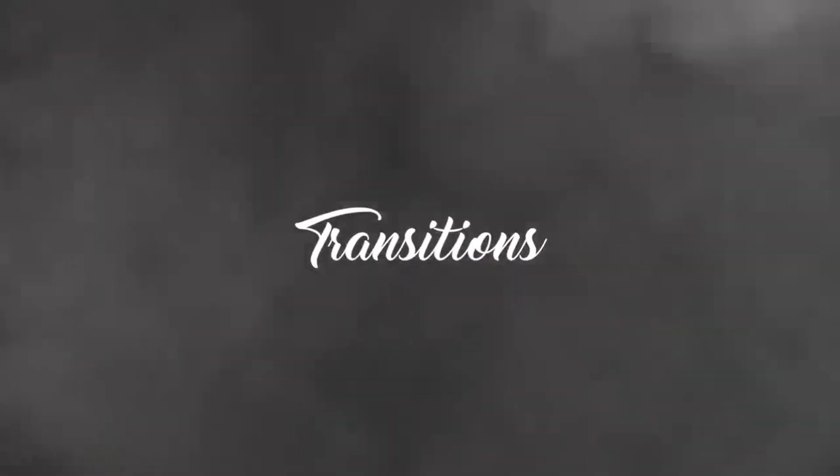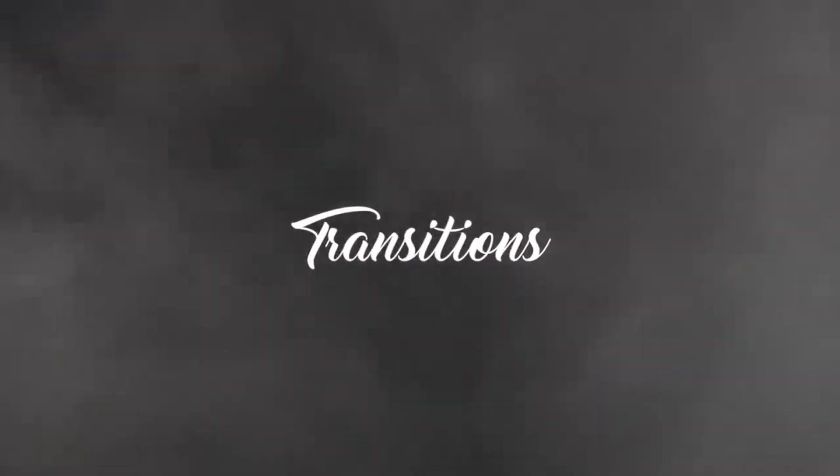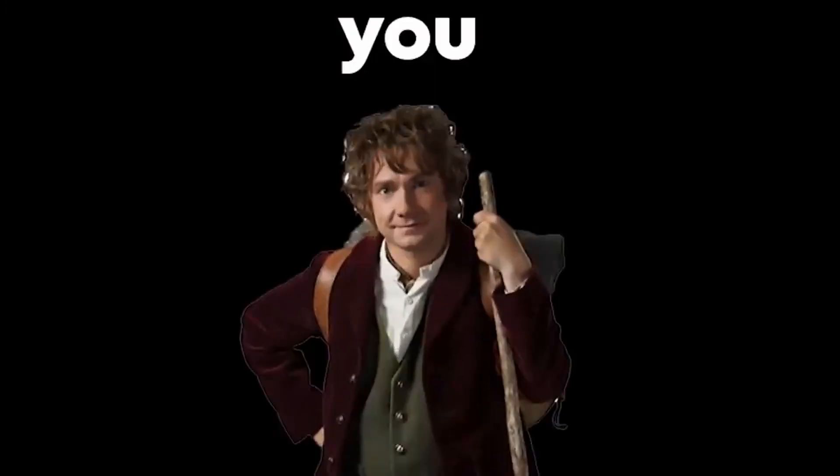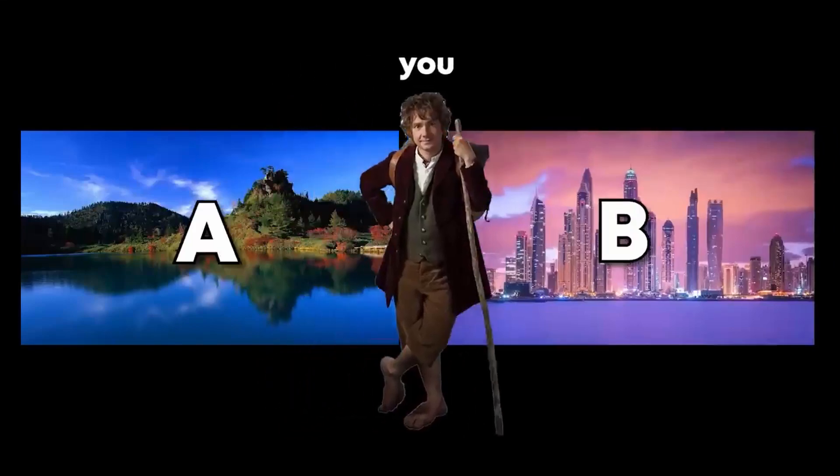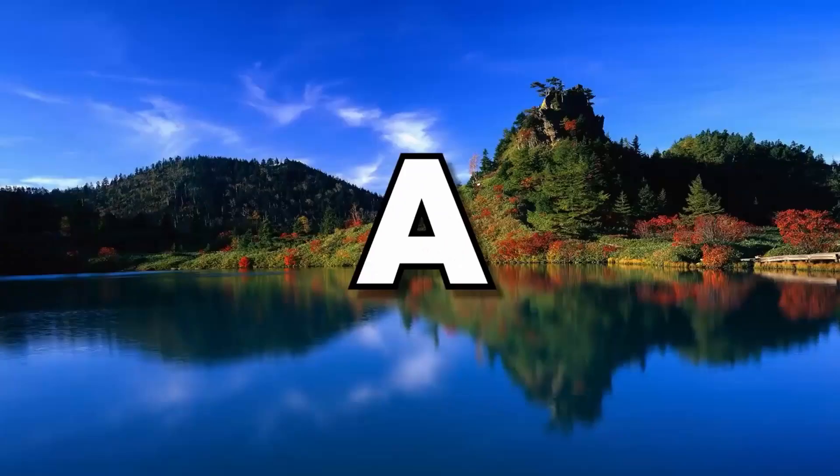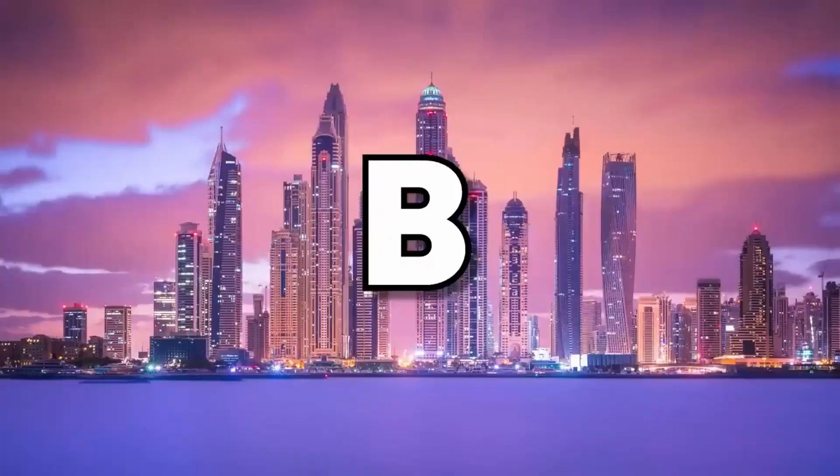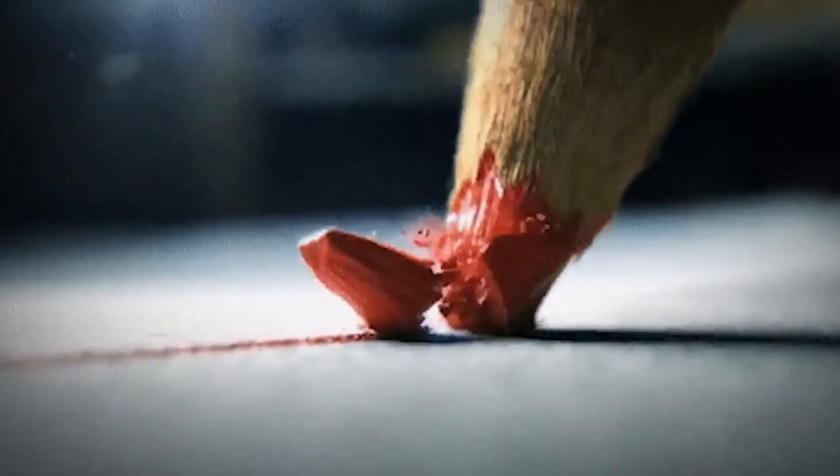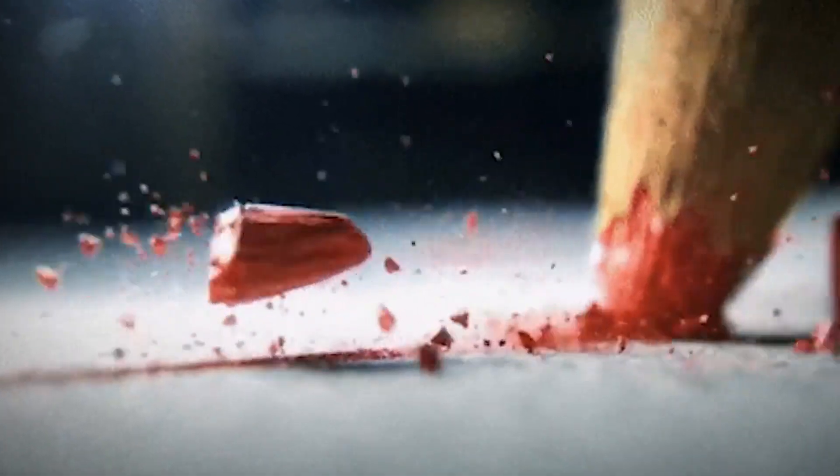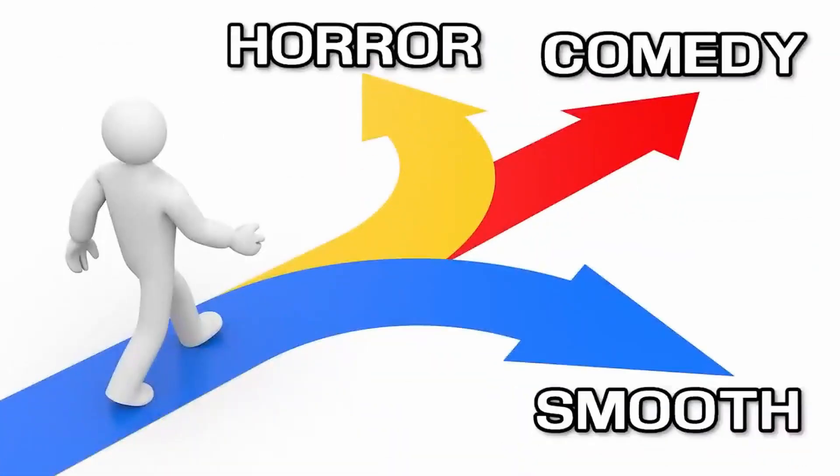Transitions. How you get from A to B has never been so important. Transitions can make or break the pacing of your videos. So when you do them, figure out a theme.